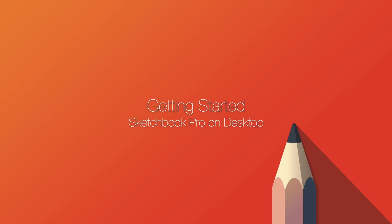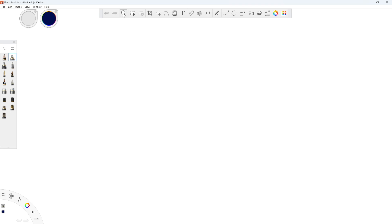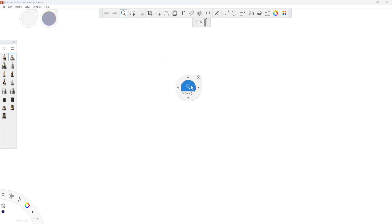This video shares a few helpful tips on getting started with Sketchbook Pro on Windows or Mac. When the app launches, the main window always opens full screen to give you the maximum drawing area.